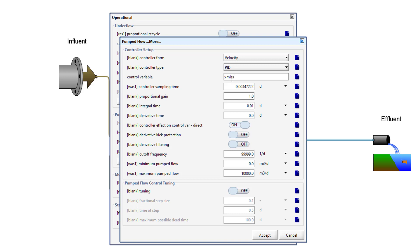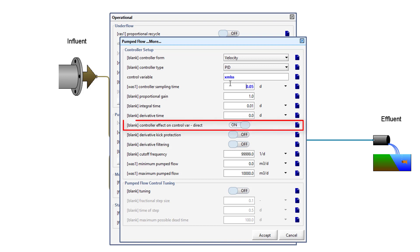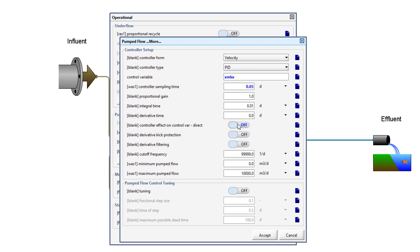Change the controller sampling time to 0.05 days. The controller sampling time is the frequency with which the controller samples the controlled variable, which is MLSS in this case. Set the toggle to off for the controller effect on control variable, Direct.